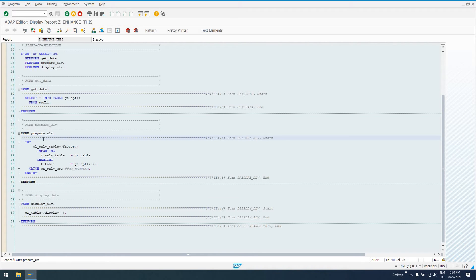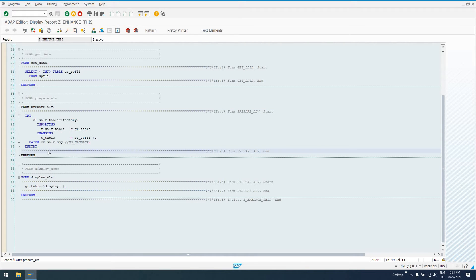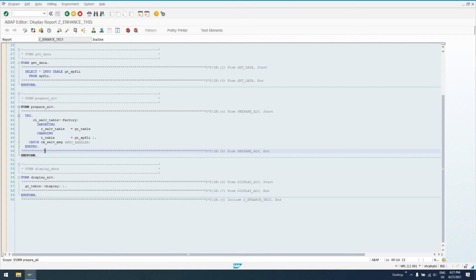Prepare ALV, up here is not so interesting. But down here, we could set some additional, actually, matter of fact, let's do that. Let's go in here to enhancement operations. Oh, we have to actually, if we want to create enhancement implementations, we have to click the enhance button or shift F4.